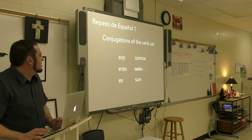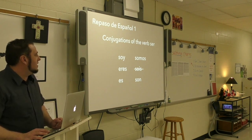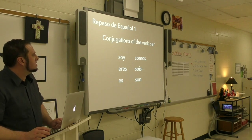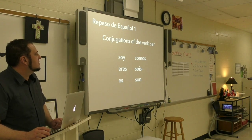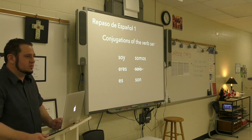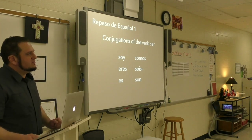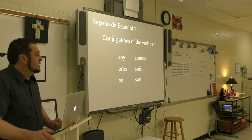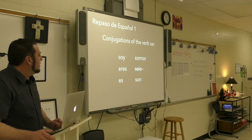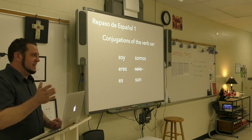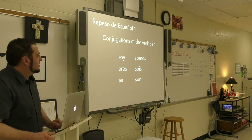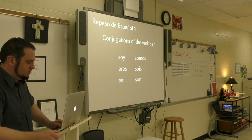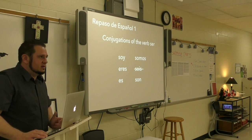These are the conjugations of the verb ser — spelled S-E-R. Repitan: soy, eres, es, somos, sois, son. Sois is crossed out because that's the vosotros form — you'll see it in class but won't be tested on it. Soy means 'I am.' Eres means 'you are.' Es means 'he is,' 'she is,' or formal 'you are' (usted). Somos means 'we are.' Son means 'they are' or 'y'all are.' Those are all the grammar notes for today.